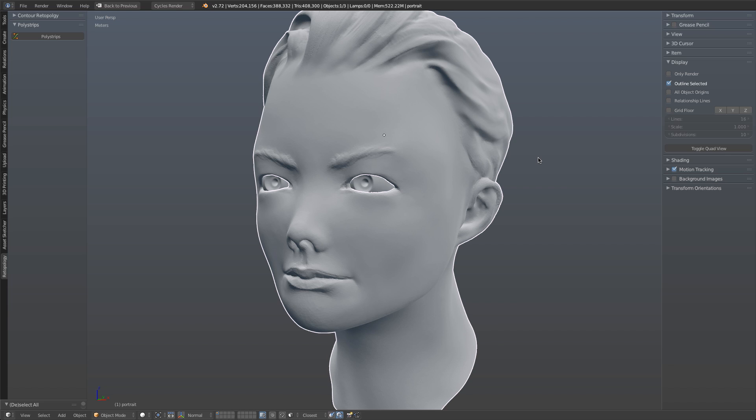Hello everyone, this is Jonathan Williamson from cgcookie.com, and today I want to give you a demo of the Polystrips Retopology tool.